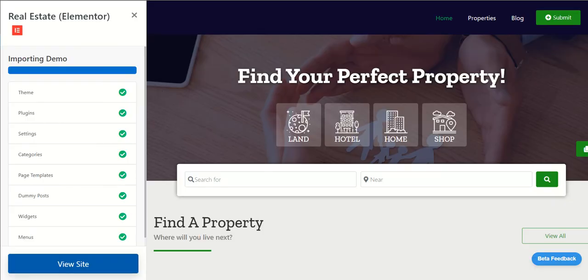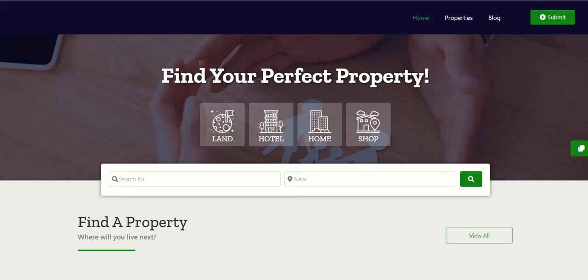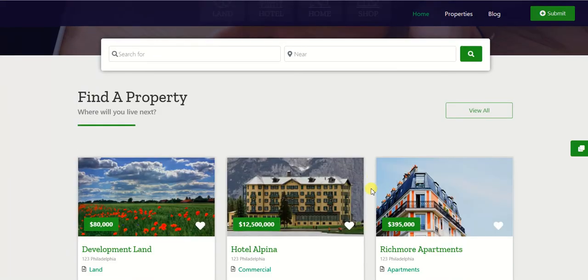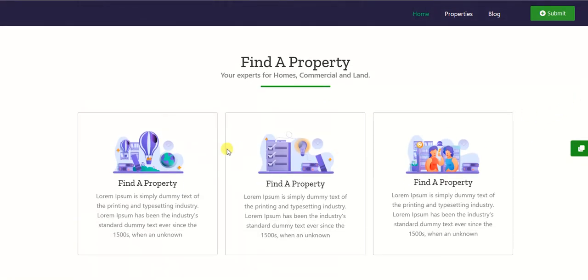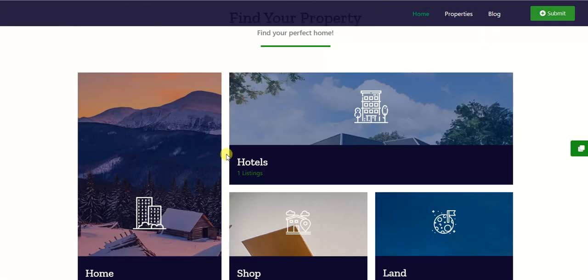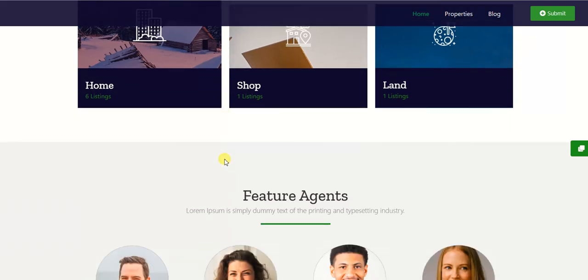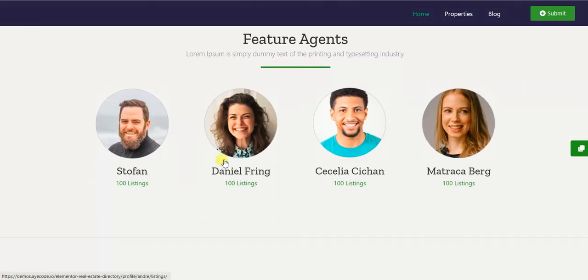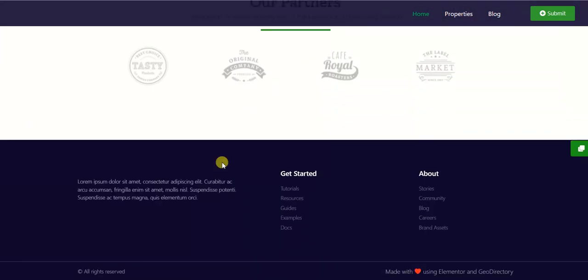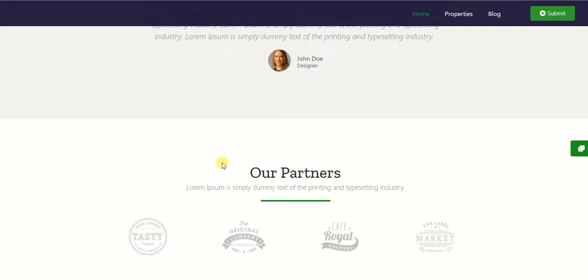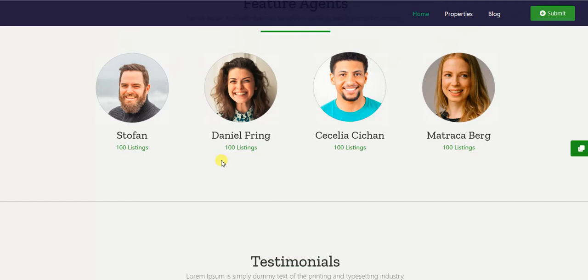So here I am on the website. It's looking like this and we have installed the demo content. You can install the demo content using the same way.